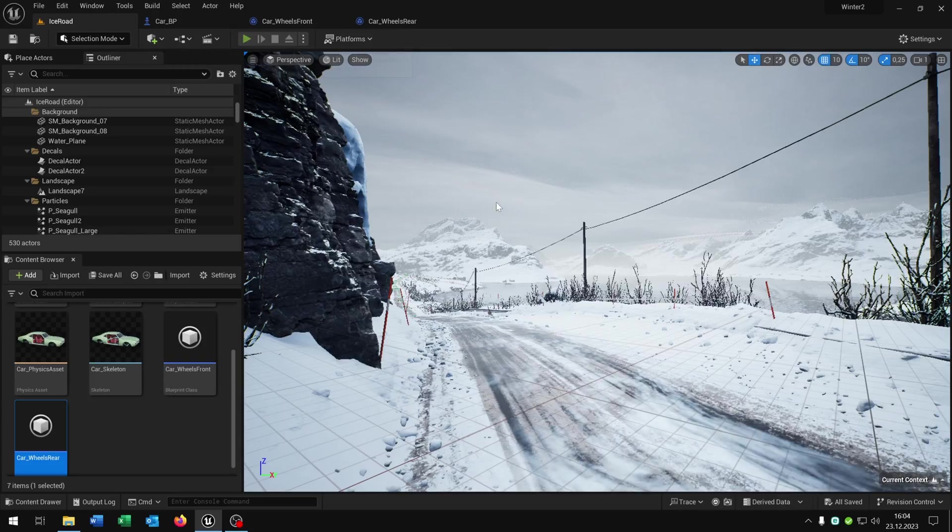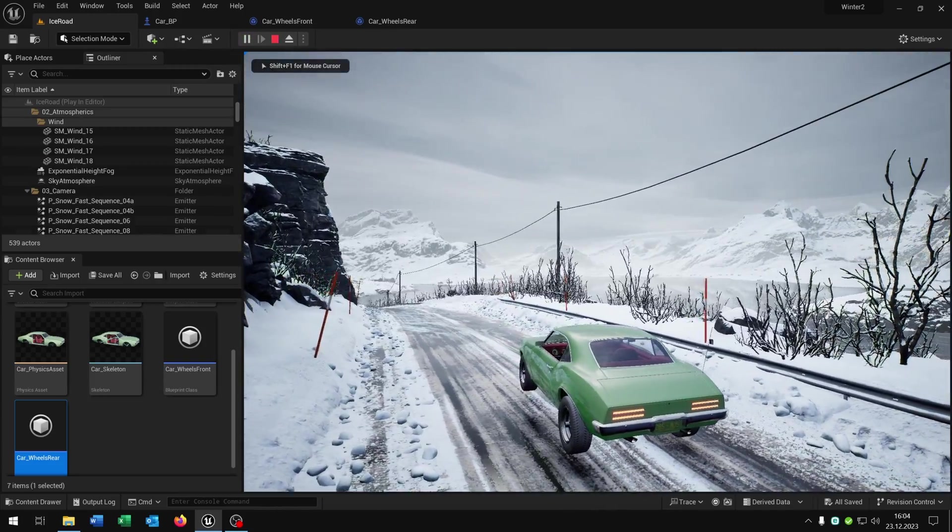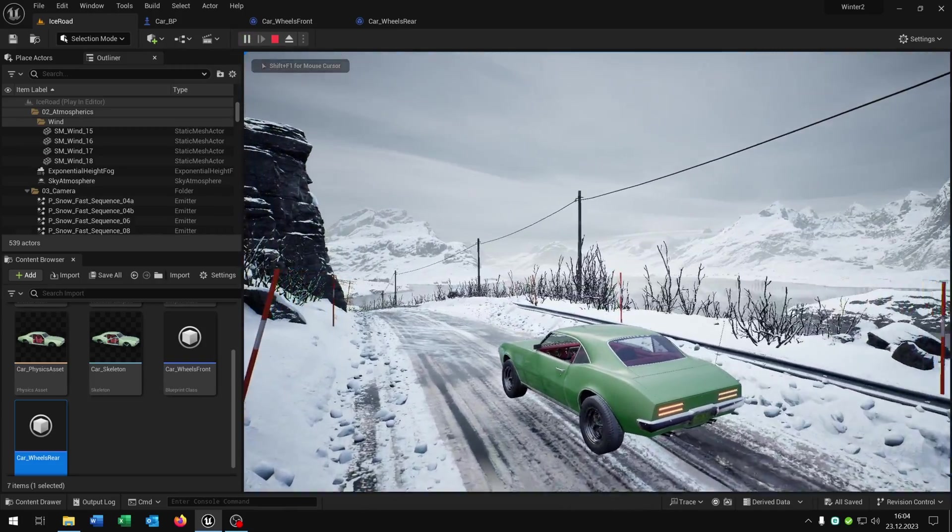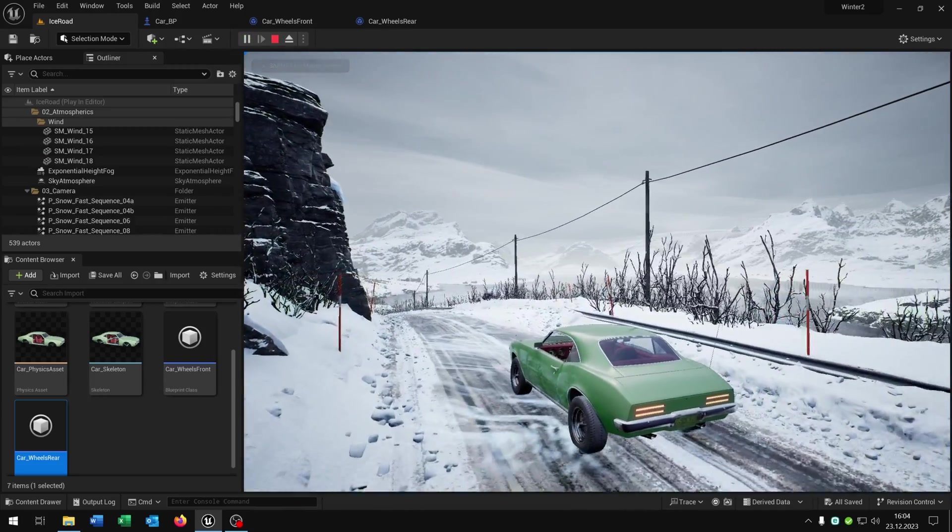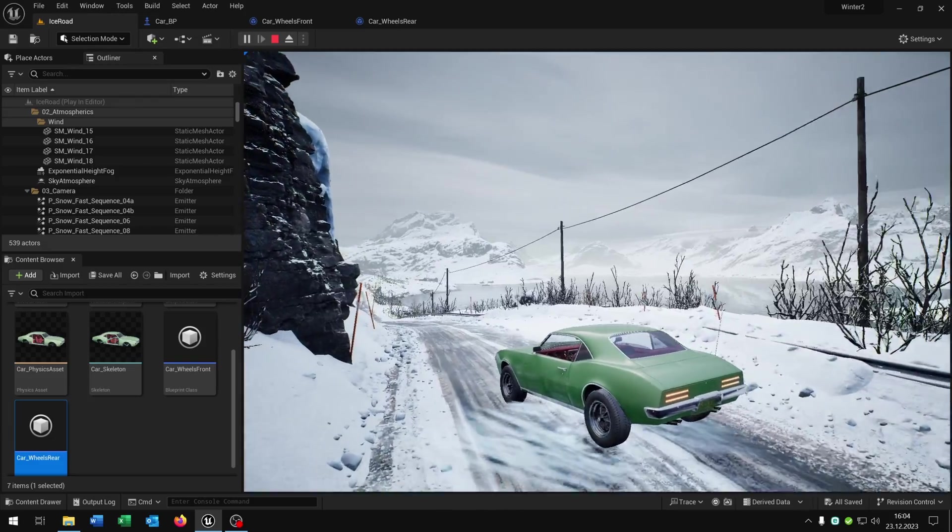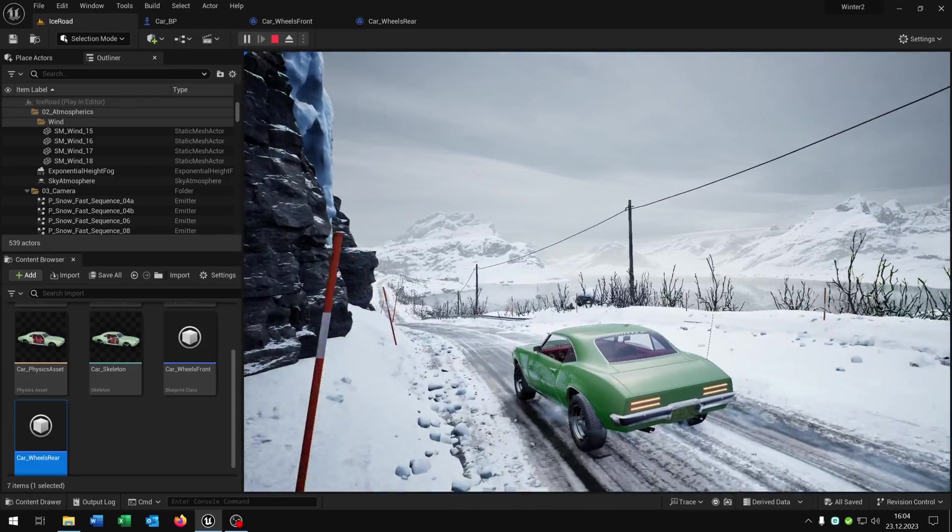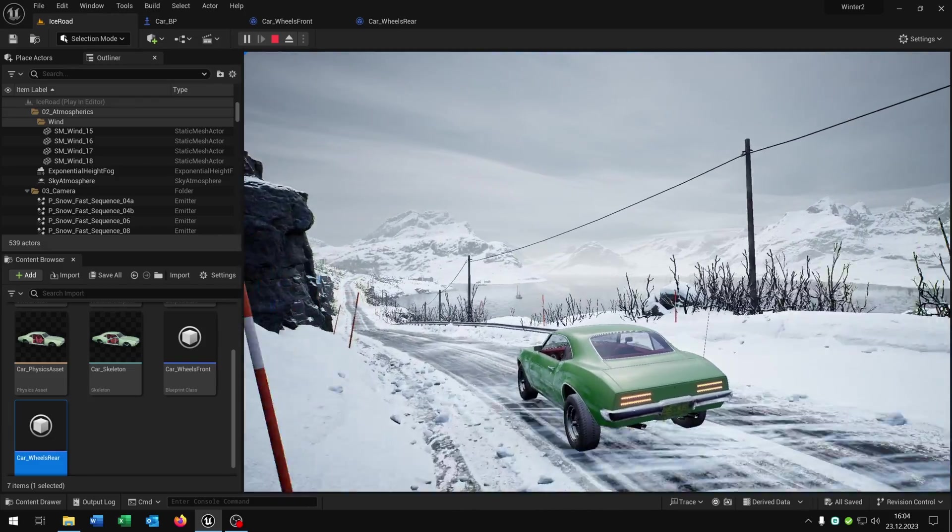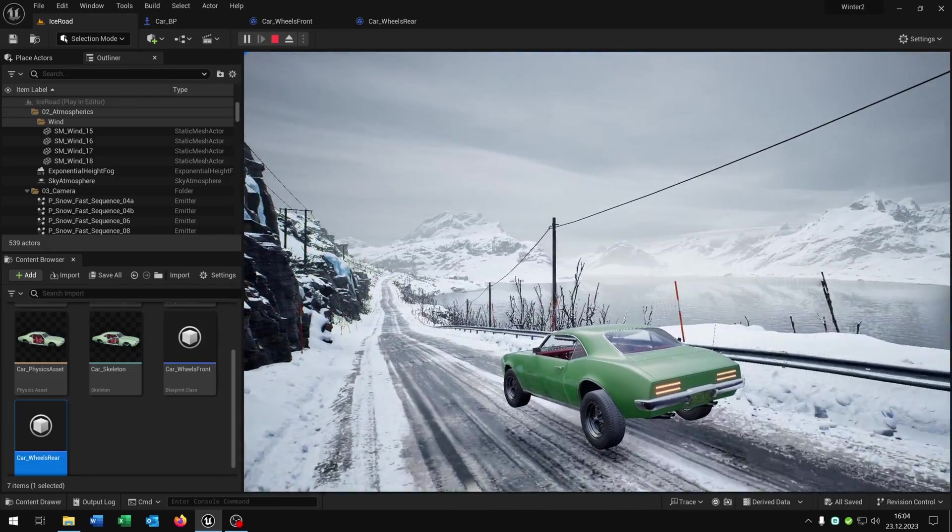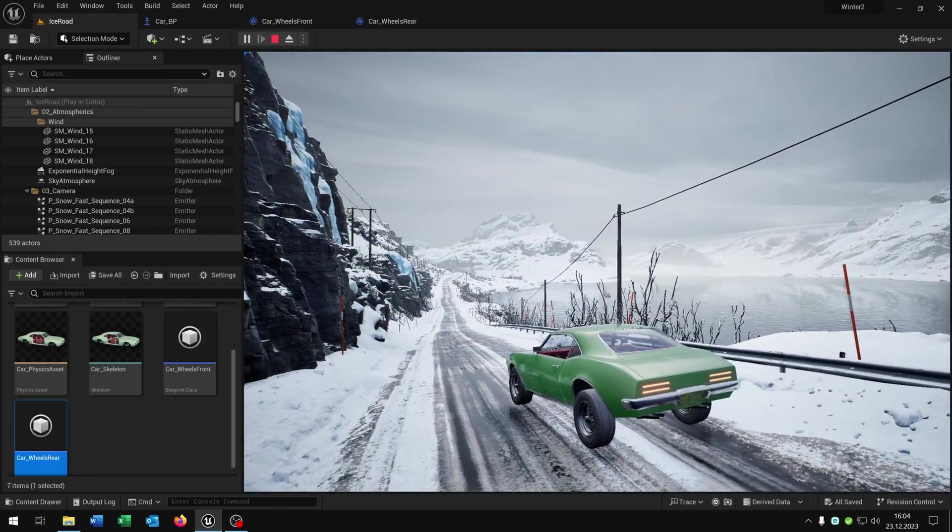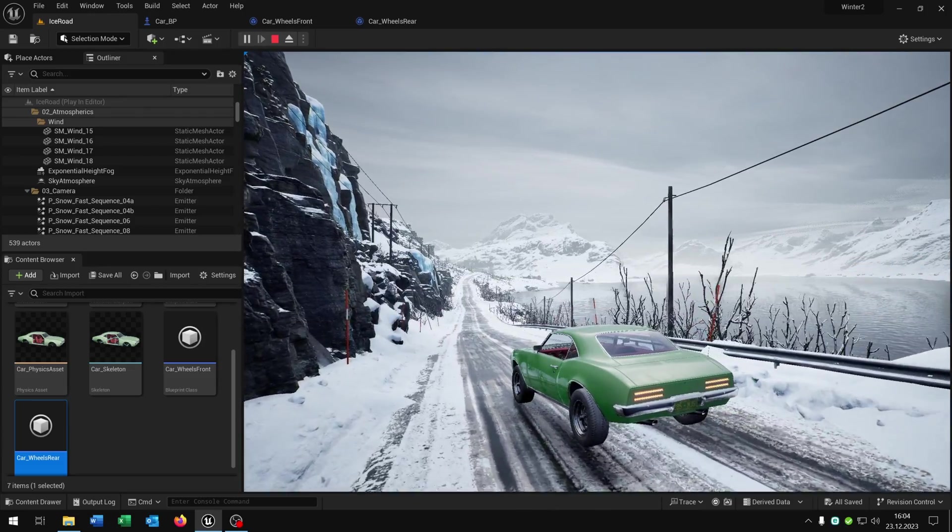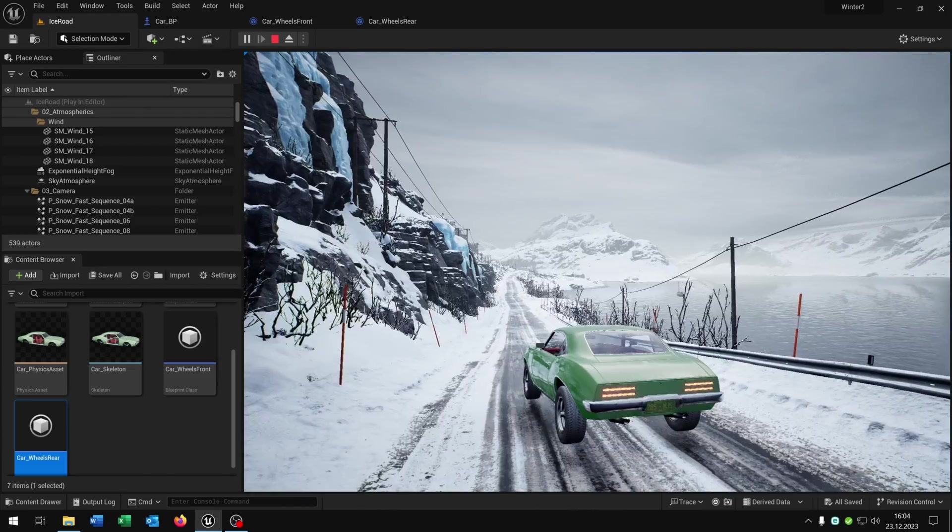When we now hit play you can see the wheels are spinning so we have a slippery effect. Also when we drive it feels more realistic on this ice. Even the brakes are more slippery.